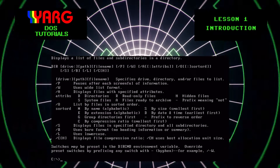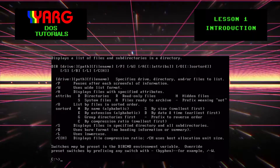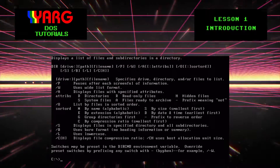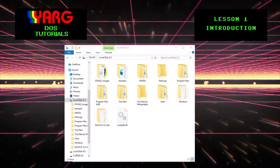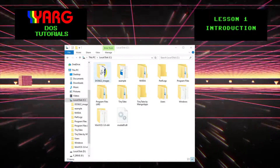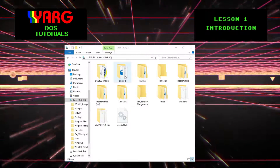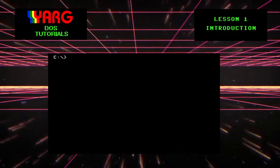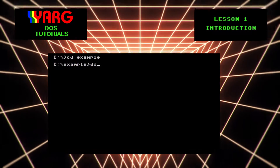However, MS-DOS is not a modern operating system. Unlike Windows, MS-DOS offers only a command line and is navigated by using MS-DOS commands. For example, in Windows we would double-click a folder to see its contents. In MS-DOS we use the CD (change directory) and DIR (directory of files) commands.